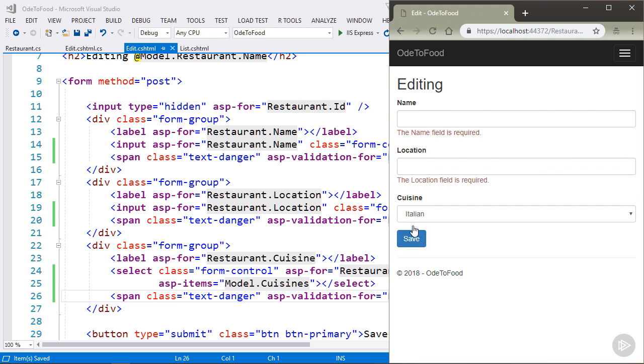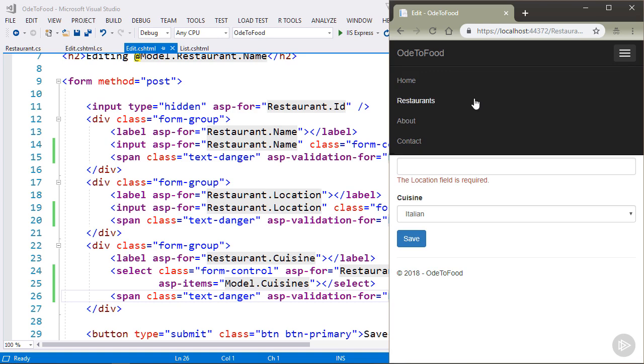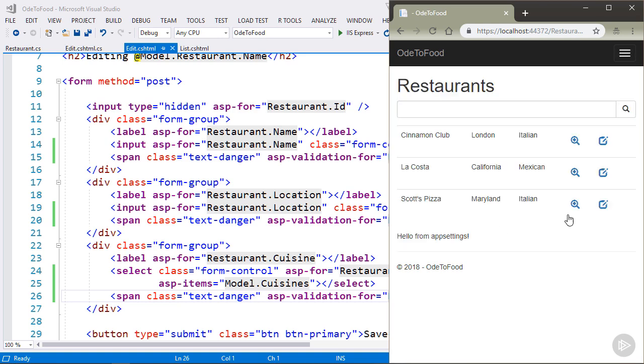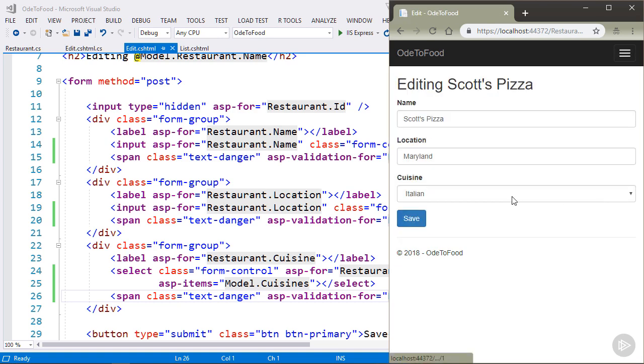Also, if I do this with location empty, the location field is required. So now the user knows when they are editing that they need to provide a name and location.